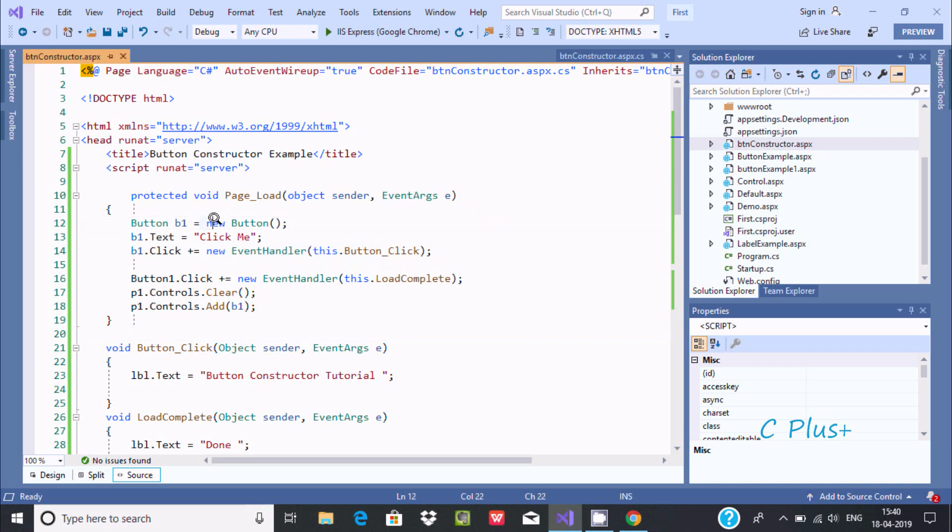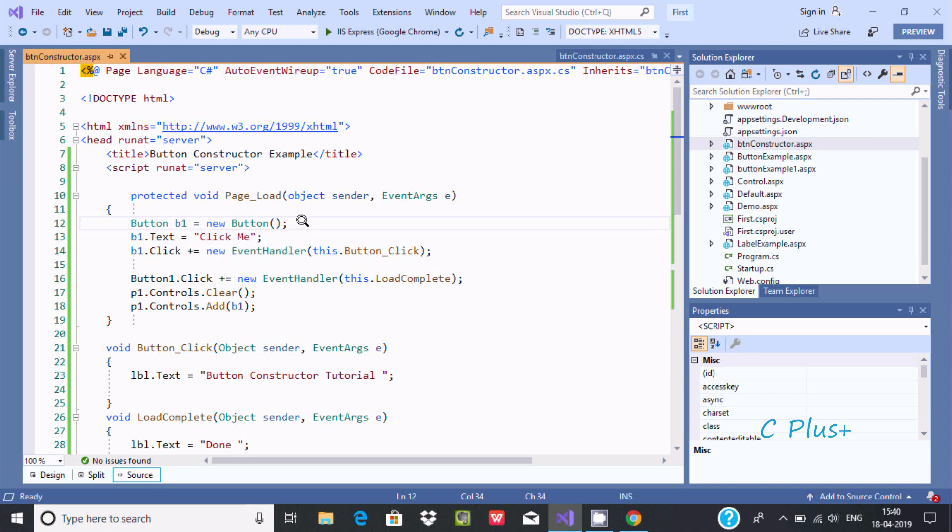So see right here, this is the button constructor. By using button constructor I created one button. Now let's see how to open page load event.